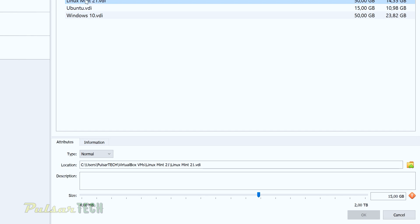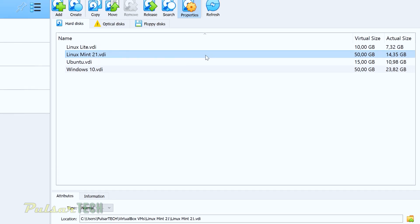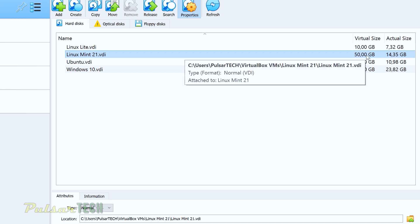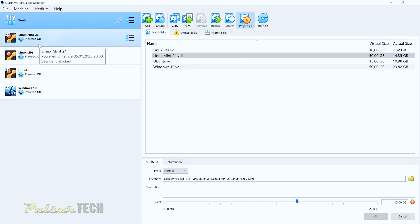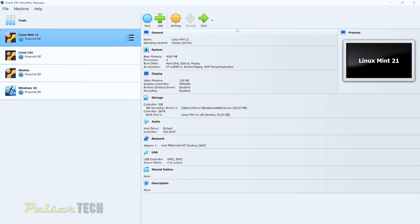But anyway, if you go here again at the top here, you can see that the virtual size is 50 gigabytes. The actual size is only 14.35 gigabytes. So I'm still having lots of storage. But if we go ahead and start the machine.